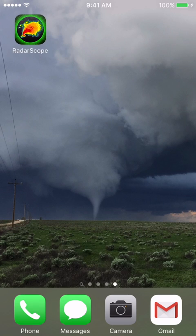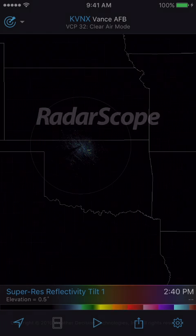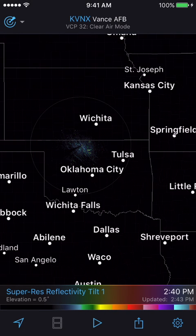Hello! In this tutorial we will be discussing integrating Alice Now's data feeds with RadarScope. To begin, simply open the RadarScope app on your iPhone. Once there, your screen should appear similar to this.